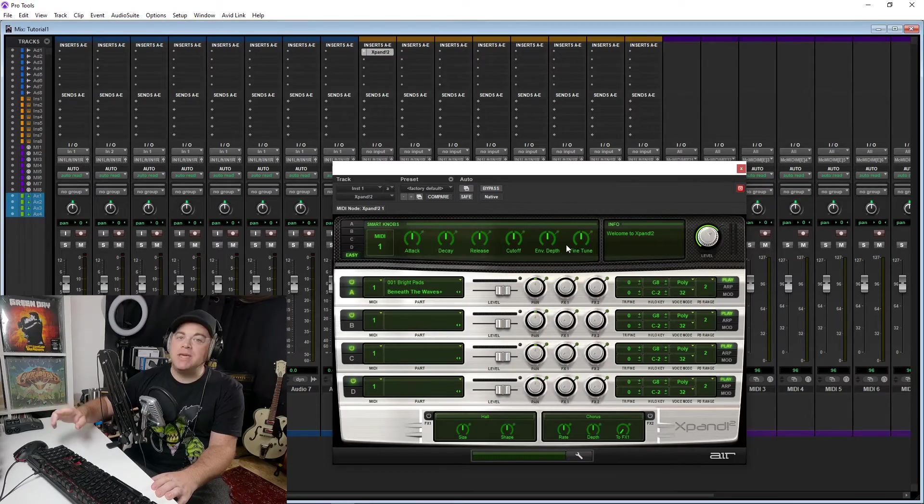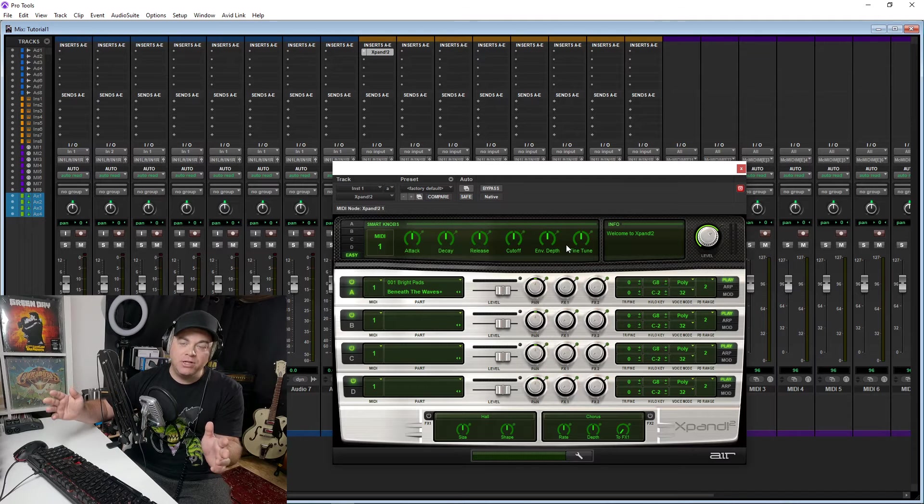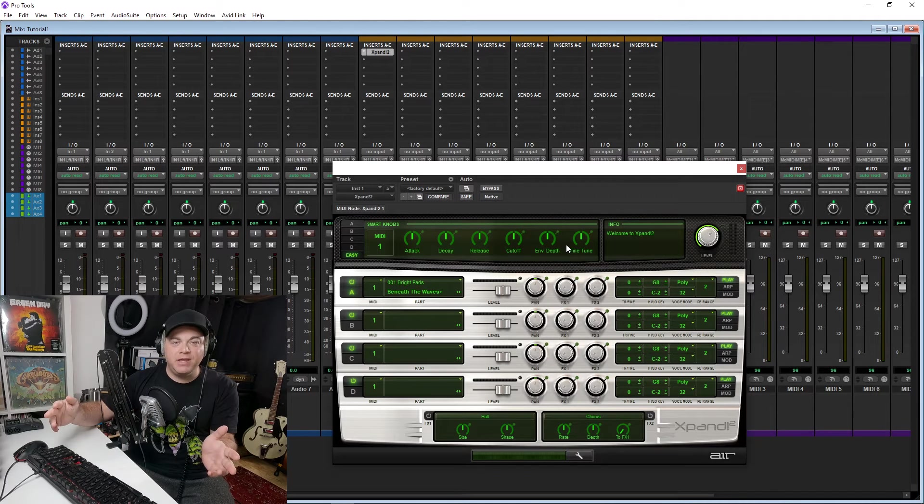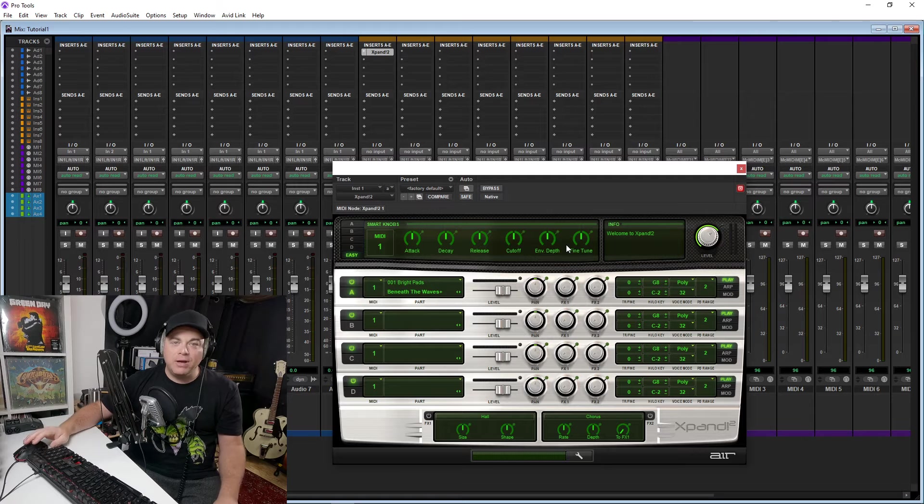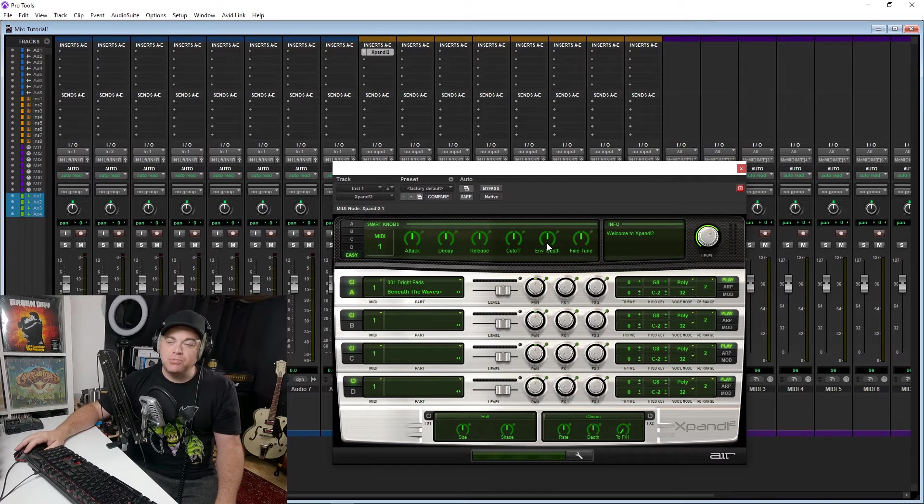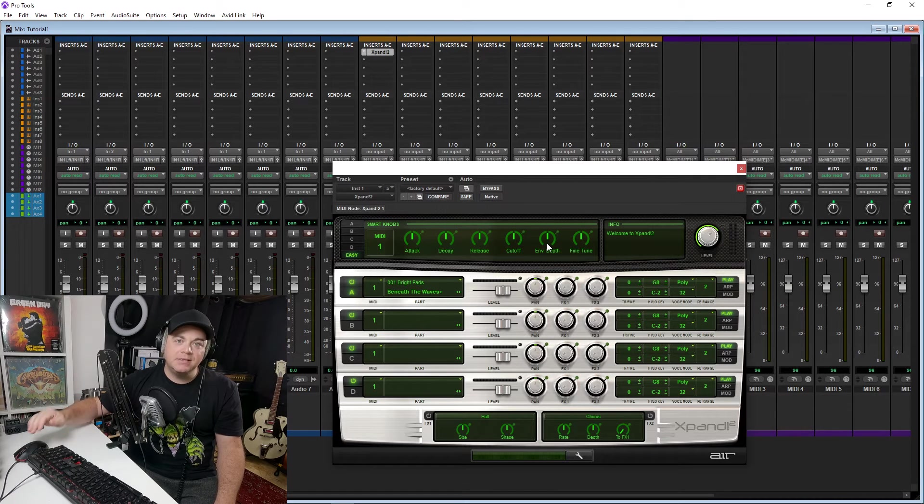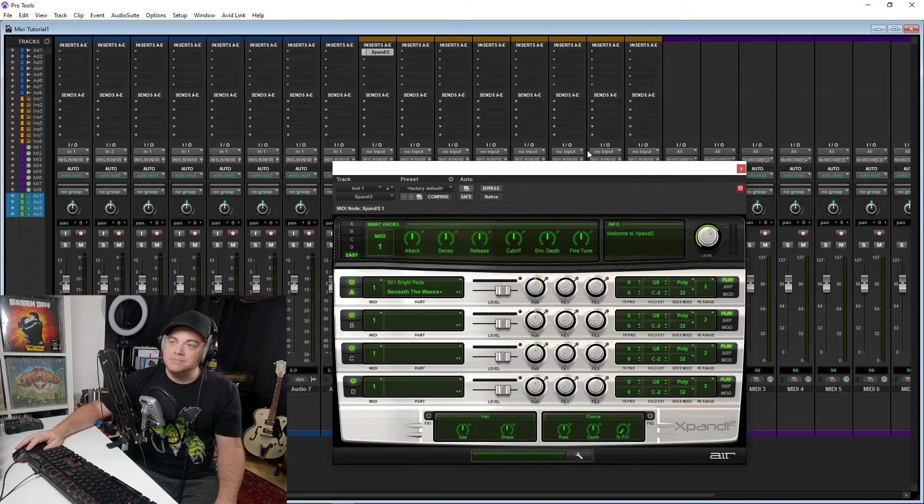Now, having said that, you can't use this in any other DAW. So don't think that you're going to download this and then use this in whatever program you want. It has to be used in Pro Tools because it is an AAX plugin.